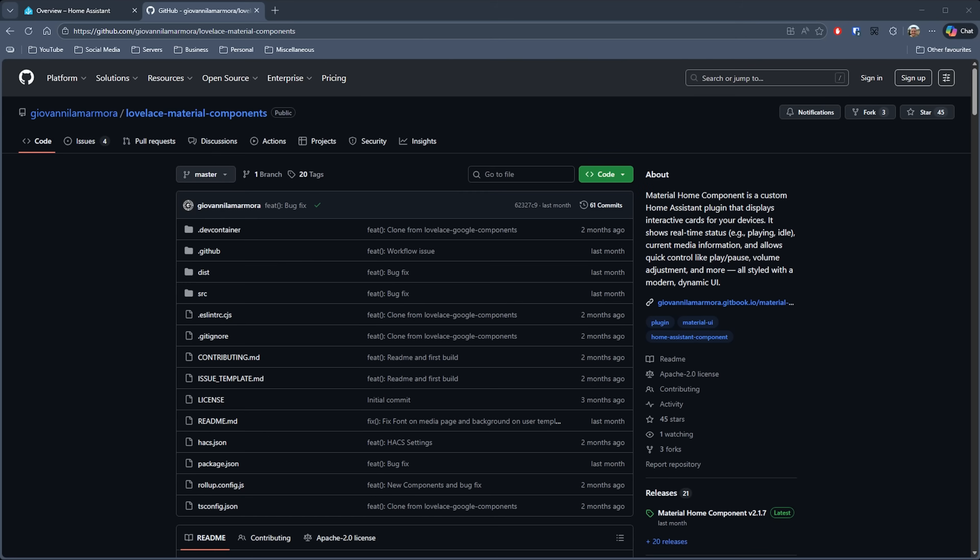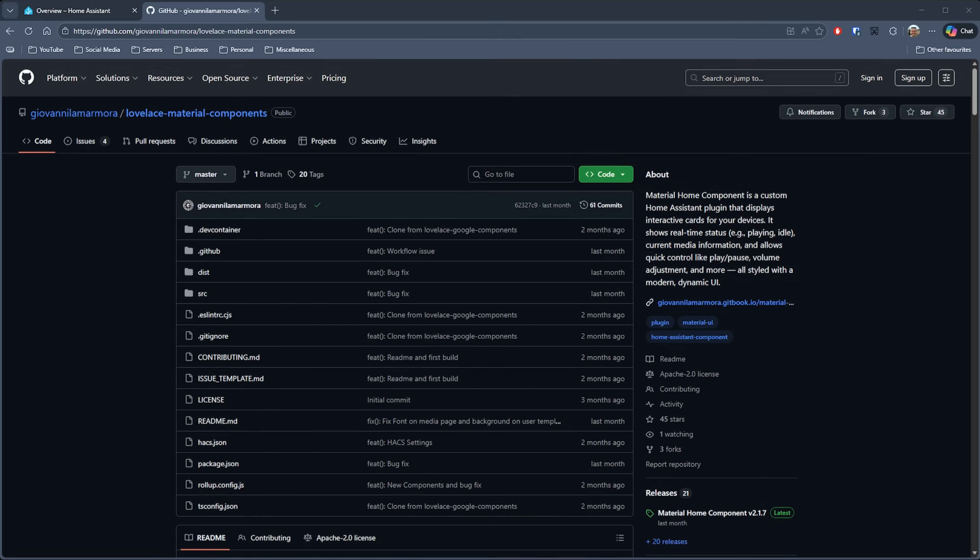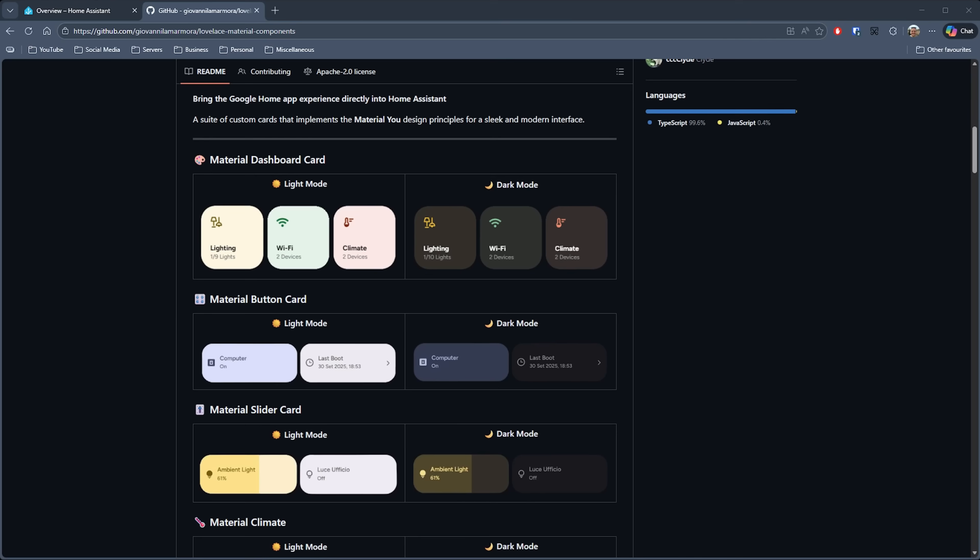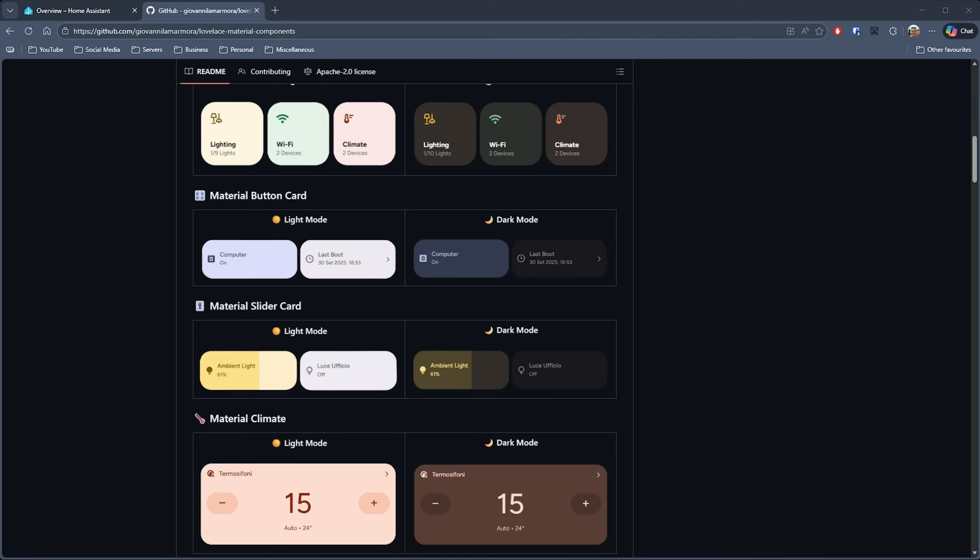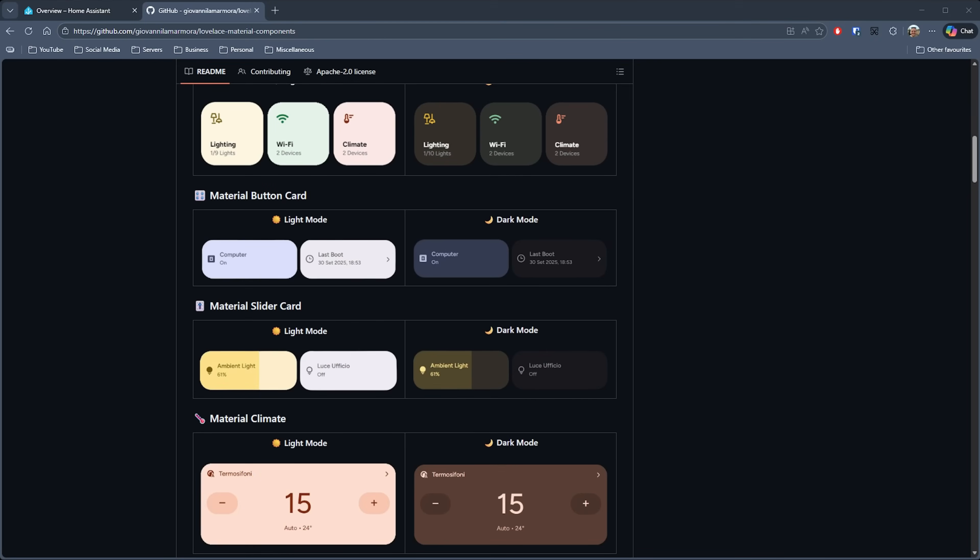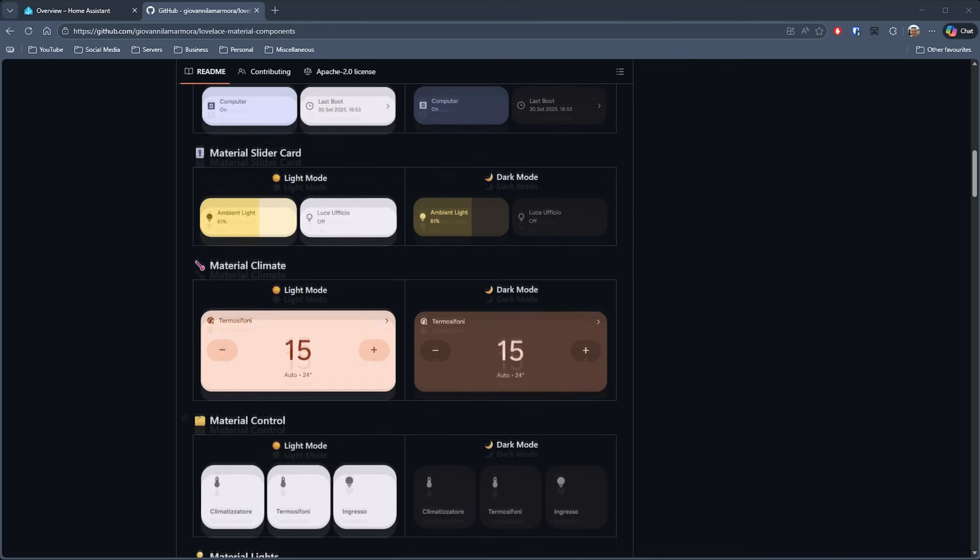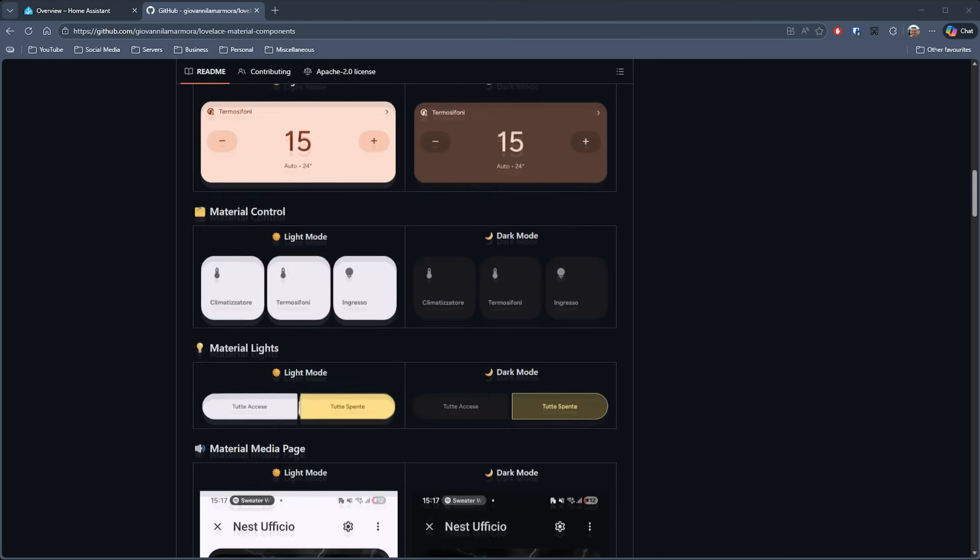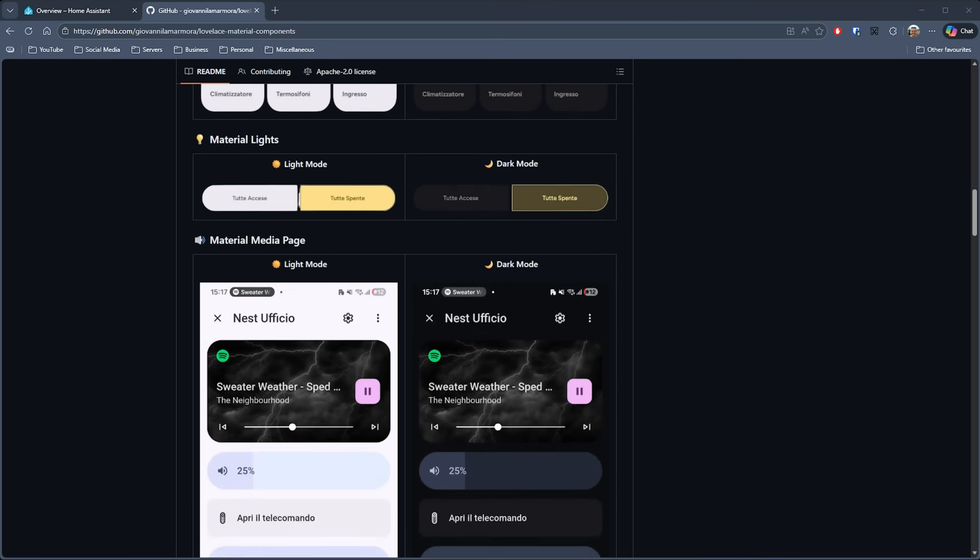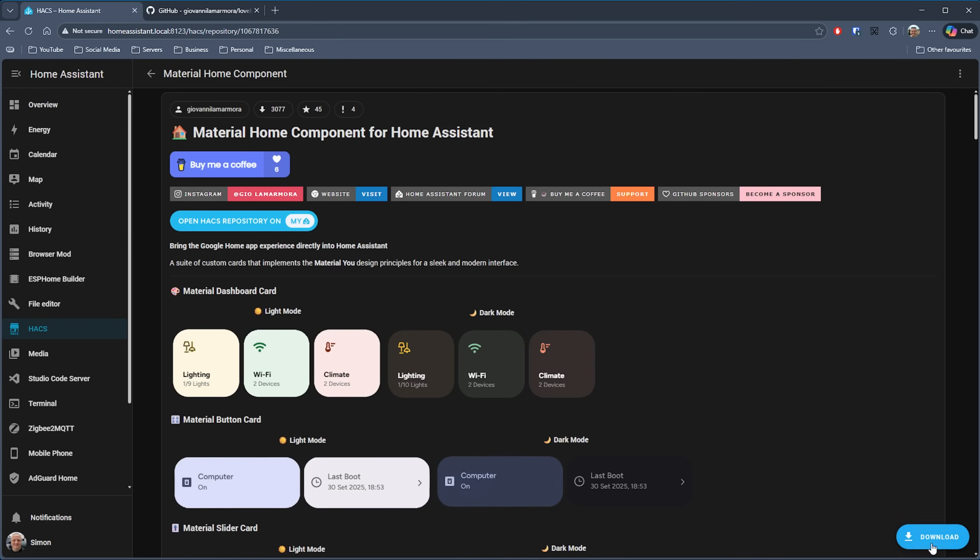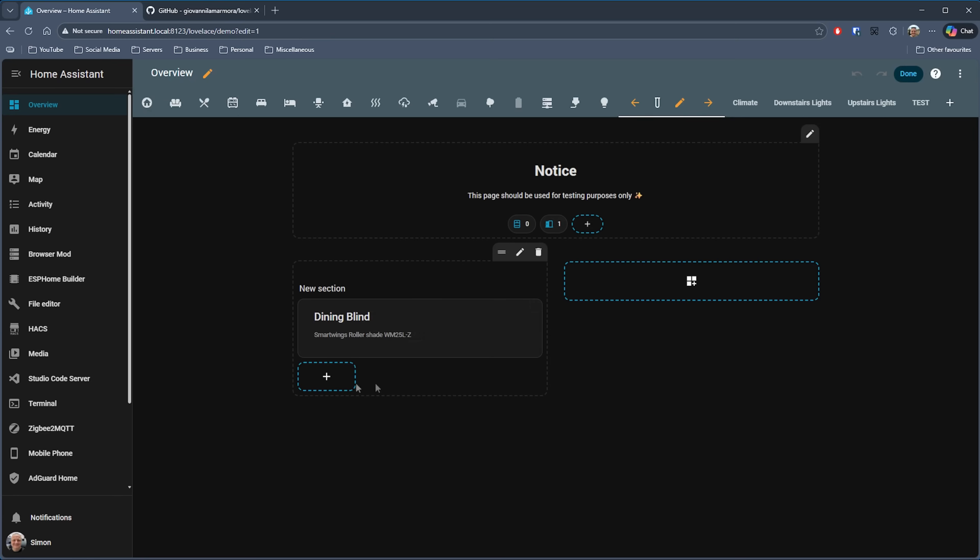Next up, we have one for those of you that like the Google look and feel, and that is Material Components by Giovanni Lamamora. As you can see here on the repository page, some nice light and dark themes for these elements and lots of different types of items as well. We've got button cards, sliders, climate cards, and so on. We find this one in HACS by searching for Material Home Component and install it in the same way as the other cards.